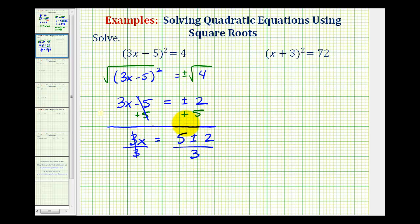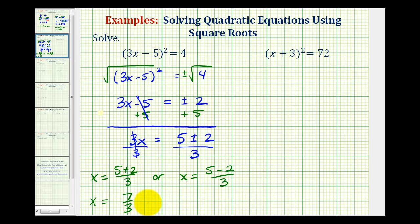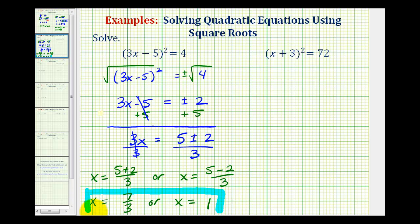We want to determine the two solutions explicitly. One solution is x = (5 + 2) / 3, and the other is x = (5 − 2) / 3. Five plus two is seven, so we have x = 7/3. Five minus two is three, and three divided by three equals one. So our two solutions are x = 7/3 or x = 1.